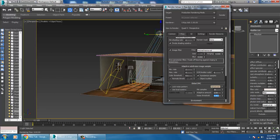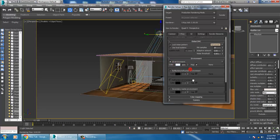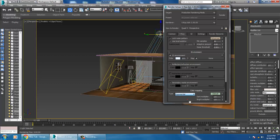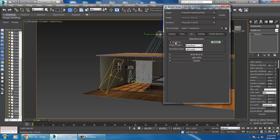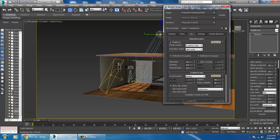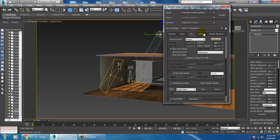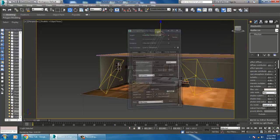Go into Global DMC and set the noise threshold to 0.001. Go into Environment and keep it as GI Environment — you can add an HDRI map if required. In Color Mapping, keep it as Exponential. Go into GI, enable the primary as Irradiance Map and secondary as Light Cache. Set the current preset to Medium, increase subdivisions to 160 and 60, and set Light Cache to 1200.